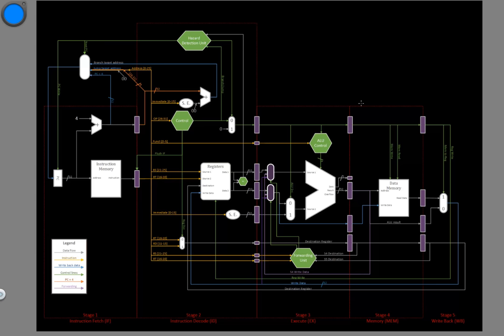In this video, we're going to watch a series of instructions as they progress through this five-stage architecture. Specifically, we're going to be looking at what happens to all of these interstage registers as our instruction progresses, what each of these gets set to, and what that means for our computation.